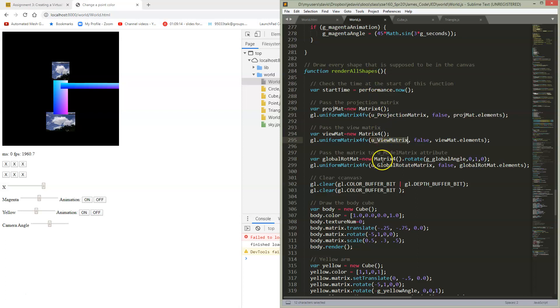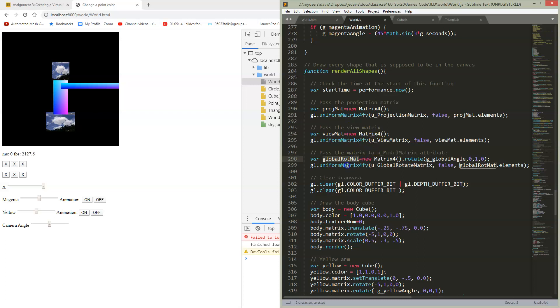But at the start of render our shapes, we want to set up our camera. So we're going to set up our projection and our view matrices. And we still have our global rotation matrix in here, and the rest of it is all the same.